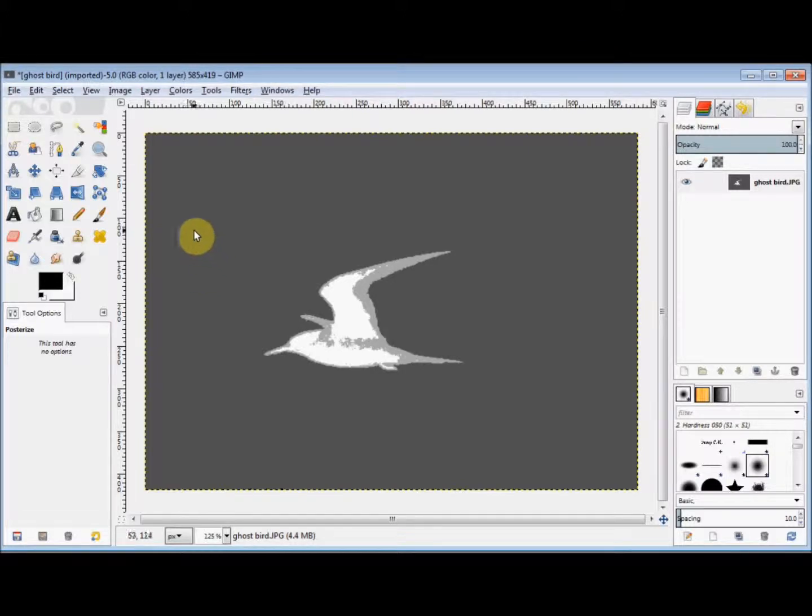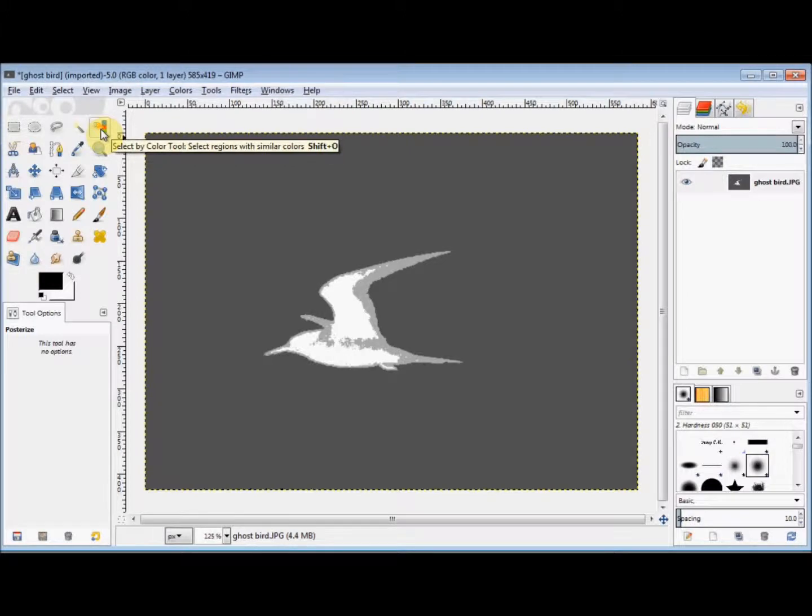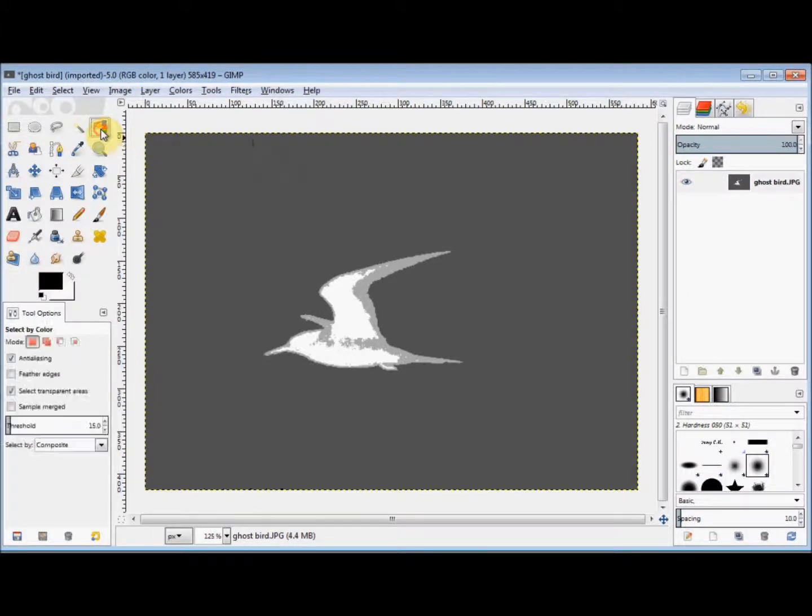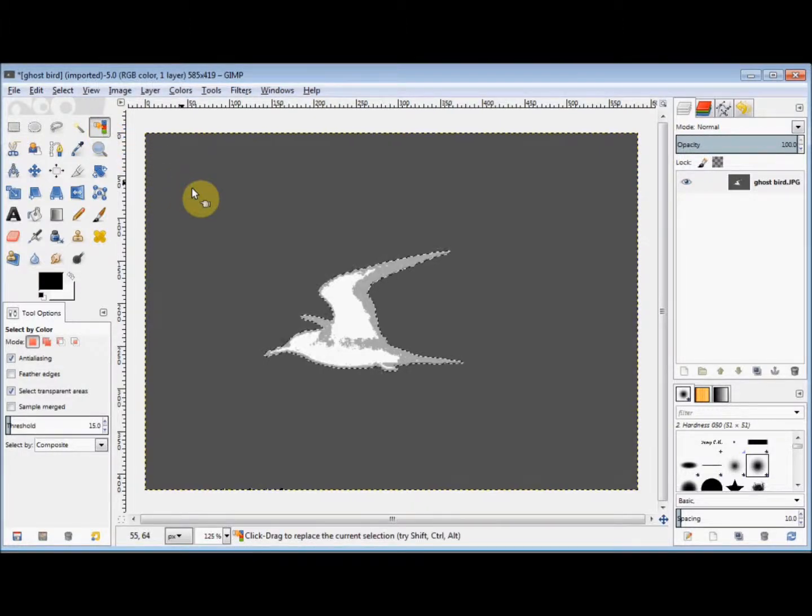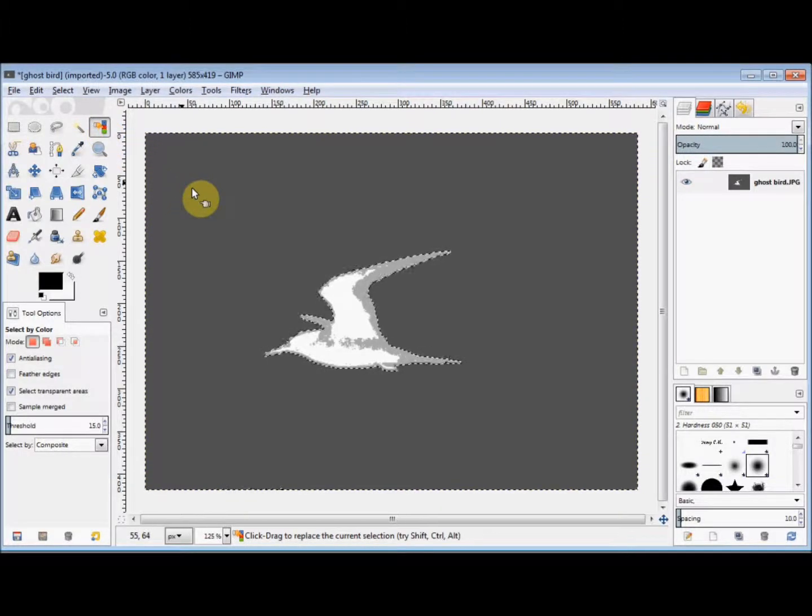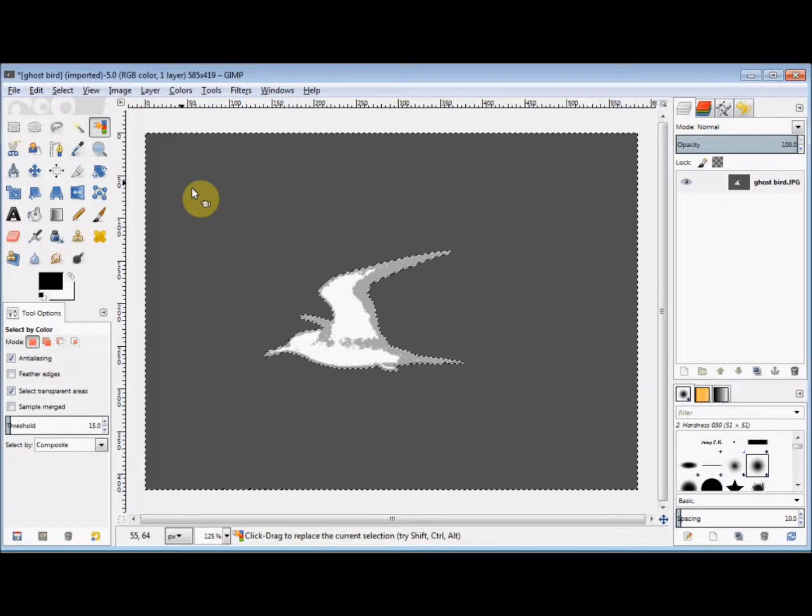Now I go to my Toolbox and click on the Select by Color tool. Then I click on the background, and that selects everything that's that background color.